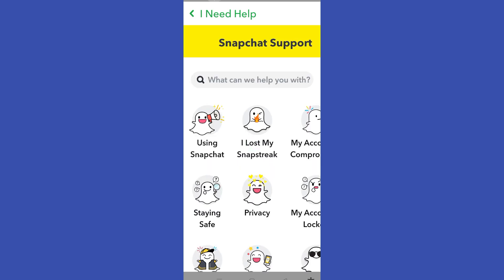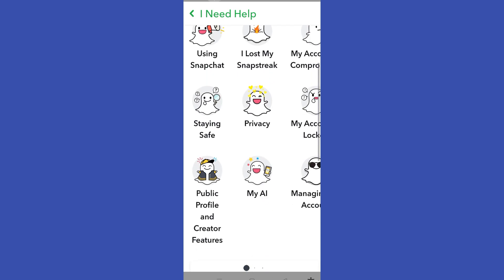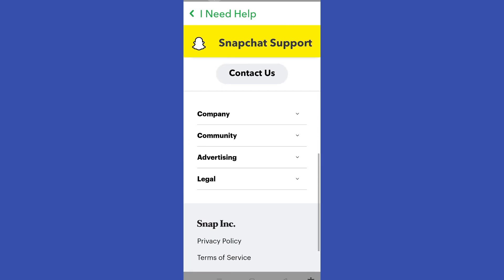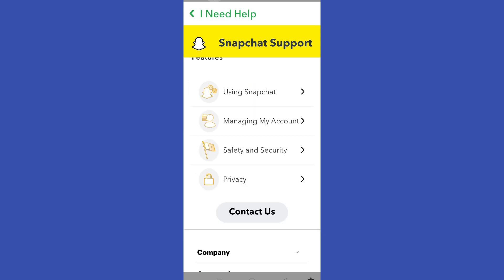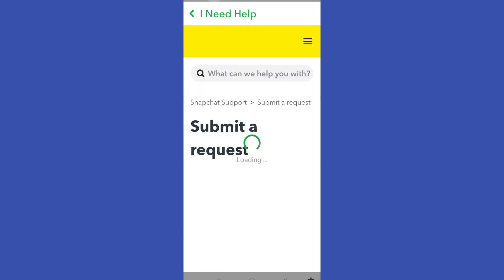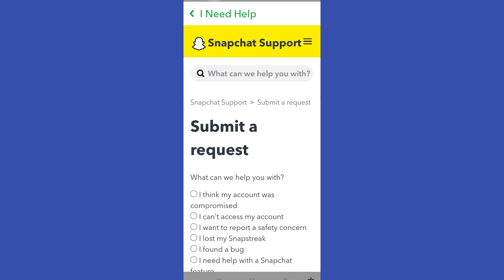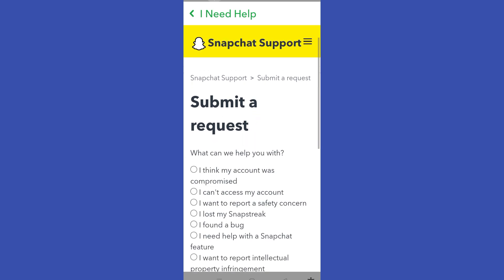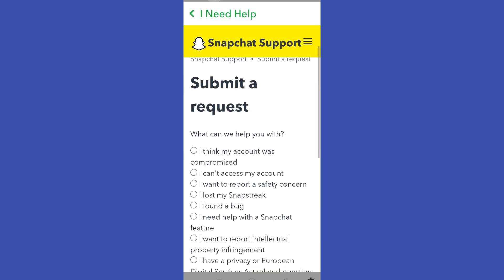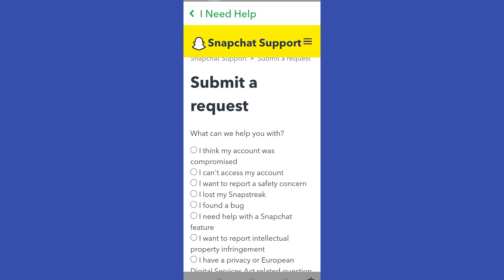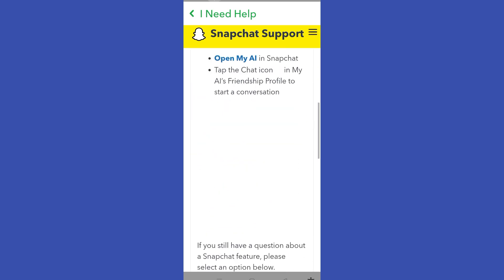So once you've found the option that says 'Contact Us', you have to click it, and then here what you want to do next is to simply scroll down again and then click 'I need help with a Snapchat feature'. Tap this one.